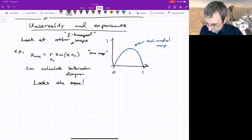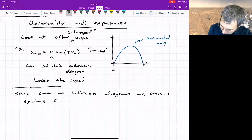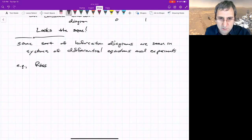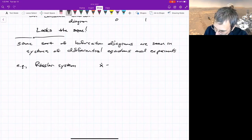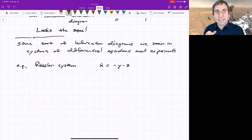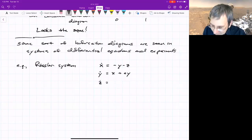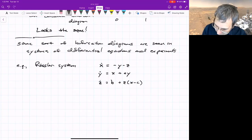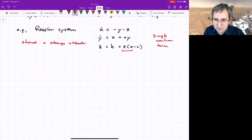We'll probably talk about the renormalization theory of why these look the same and show certain universal traits. Let me mention the Rossler system and then some experiments. The same sort of bifurcation diagrams are seen in systems of differential equations and in experiments. The Rossler system is a set of three differential equations — the simplest nonlinear one that exhibits a strange attractor. It's x-dot = -y - z, y-dot = x + ay. Notice everything so far is linear. There is only one nonlinear term, in the z-dot equation: z-dot = b + z*(x - c). It has a single nonlinear term, but it shows a strange attractor and a route to chaos through period doubling.